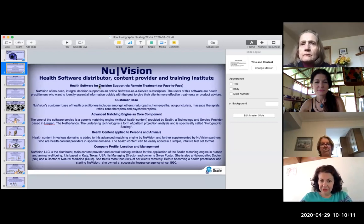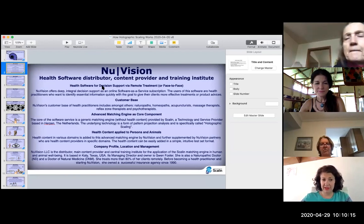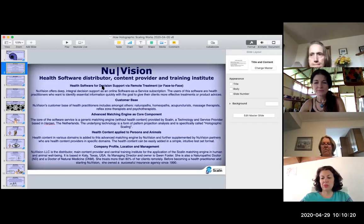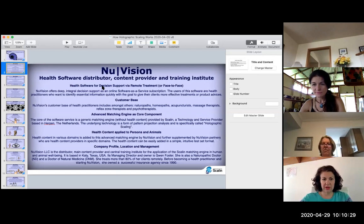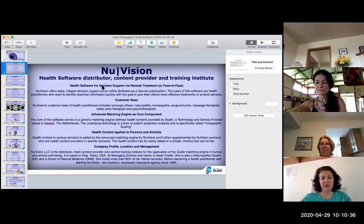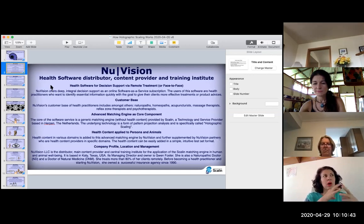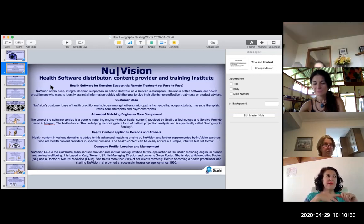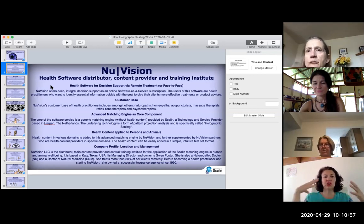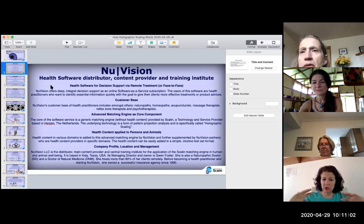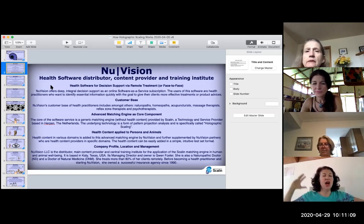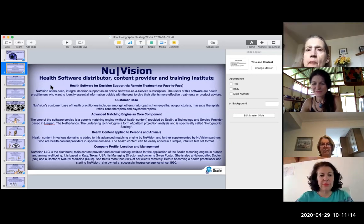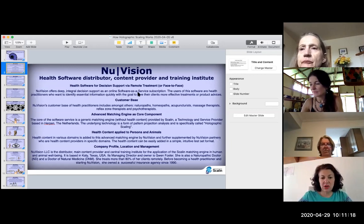NuVision is health software for decision support via remote treatment or face-to-face. I think it's more than health software because the system, one of the unique qualities, is it doesn't just do one-on-one sessions. It can do groups too, which is what we're going to use it for here. But when we talk about it as health software for decision support via remote treatment, it really does offer much more.